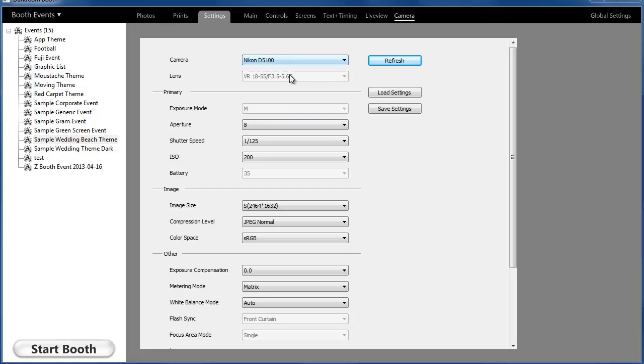The exposure mode is grayed out because I actually have to set that with the dial on the camera, and that's going to be true for most cameras.